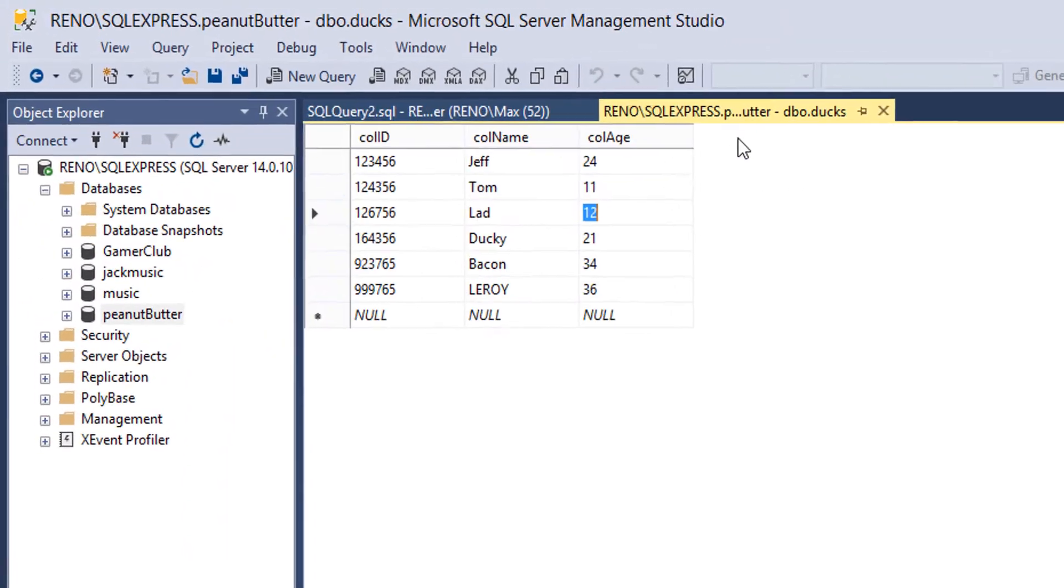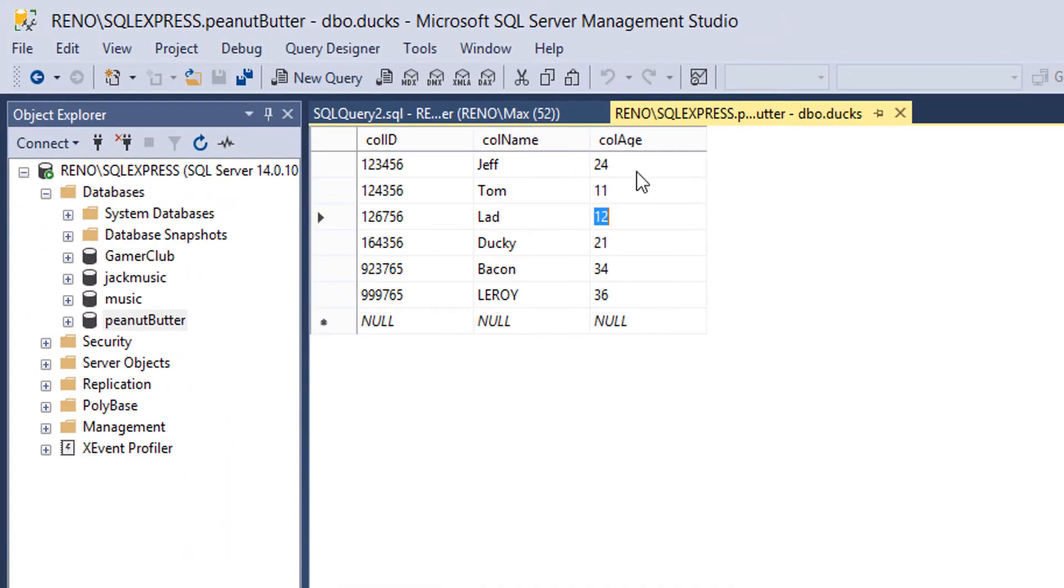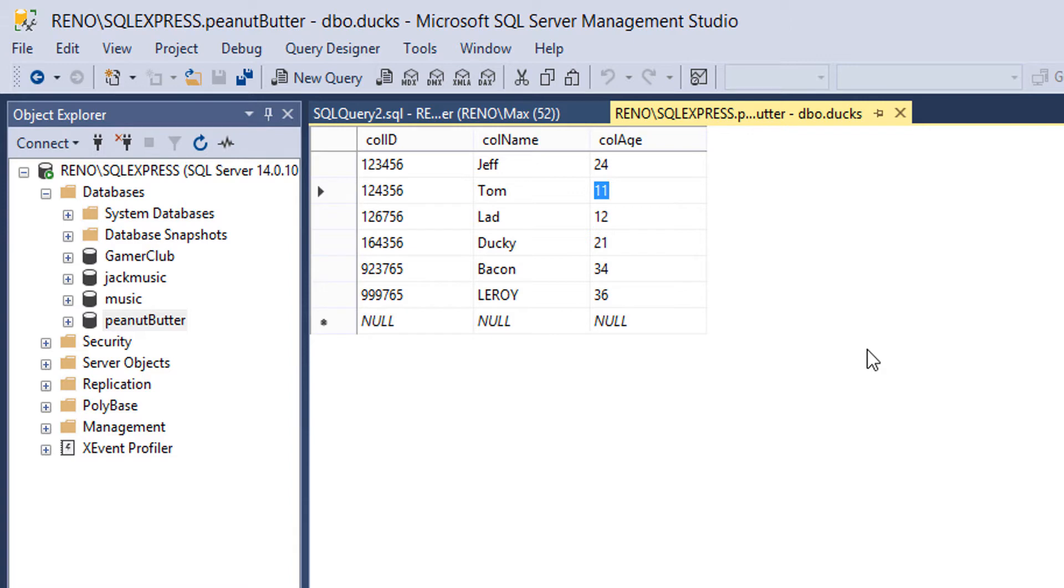So firstly we got a table here. I slightly modified some of the ages so we can actually see this working. So we got colAge, colName, colID. This is the database we've been using from the previous tutorials.